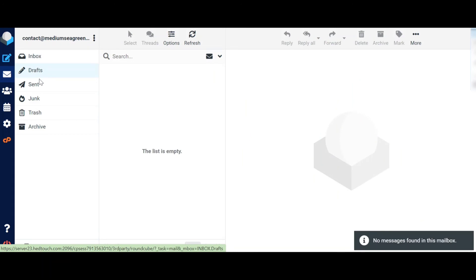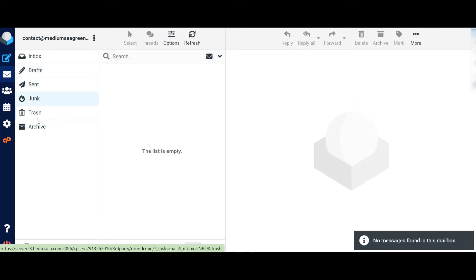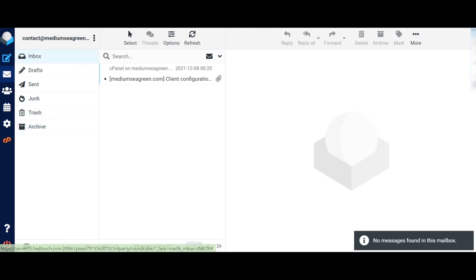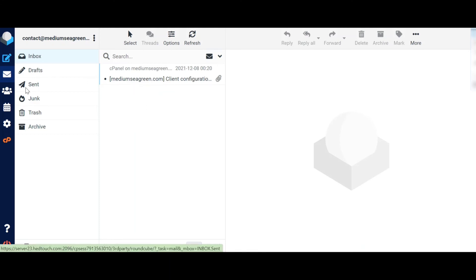This is the draft option, and this is sent option, and junk option, trash, and archive. So we have successfully created a webmail, and its name is contact@mediumcgrid.com. You can also create a webmail for your WordPress site by following these steps.